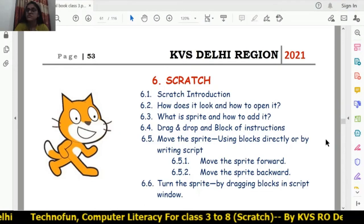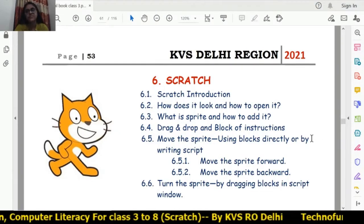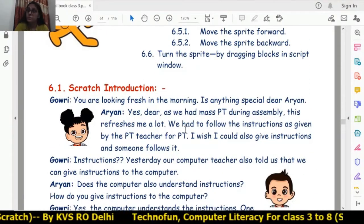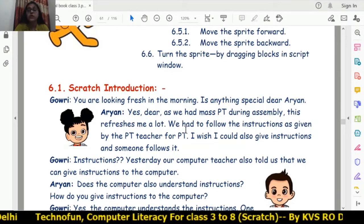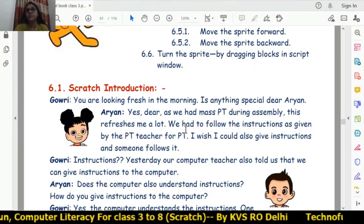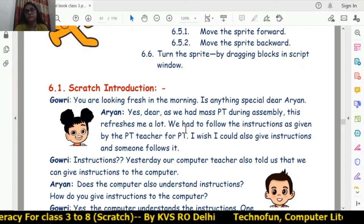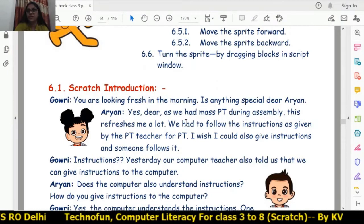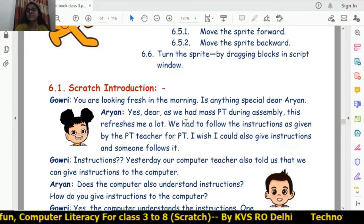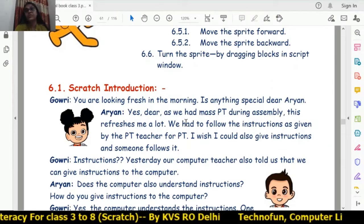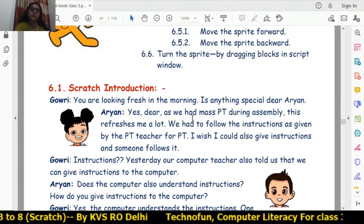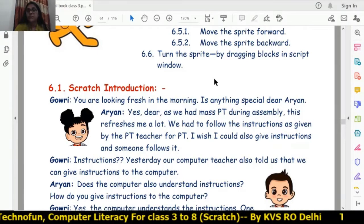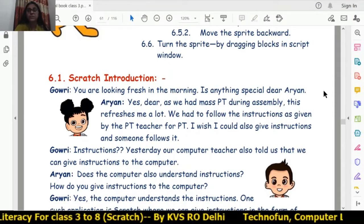Now let's start chapter 6, Scratch, for Class 3. Before starting, we use two characters throughout the chapters — Gauri and Aryan. Aryan asks many questions about Scratch, and Gauri knows everything and gives instructions and information about Scratch. Before starting Scratch, we should know what an instruction is.